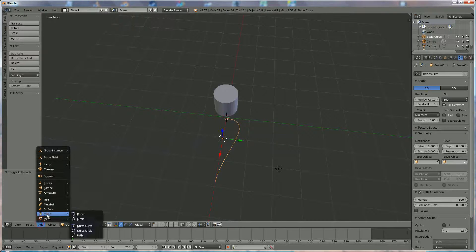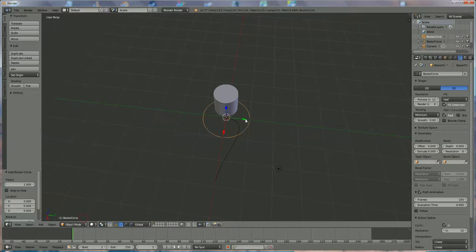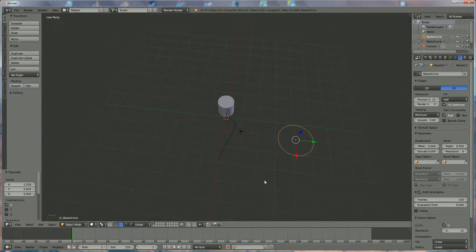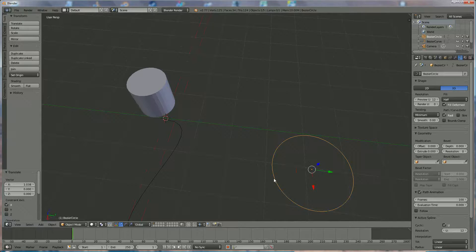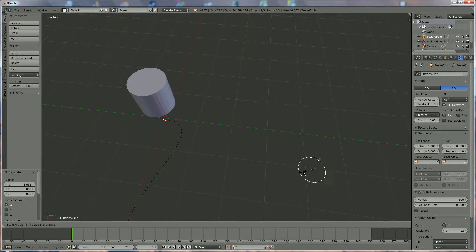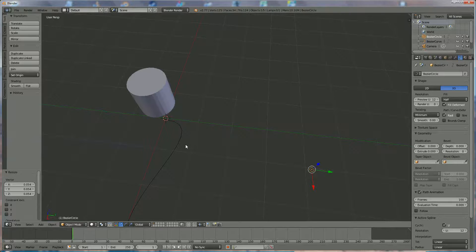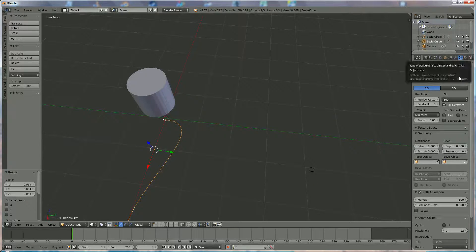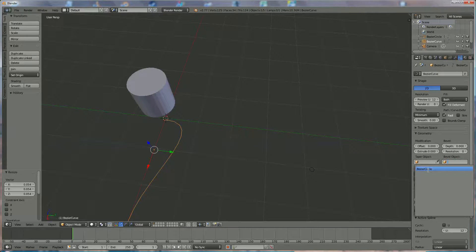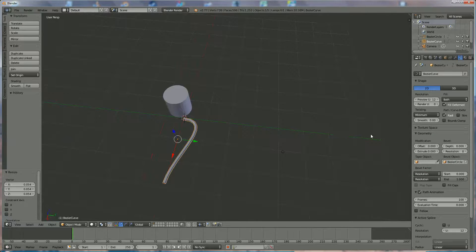We're going to add a curve cylinder and bring that one aside — it's not important where it is. We press S and shrink it a lot to make it a very narrow circle. Now we select the bezier curve again and go over here to Curve > Bevel, and we're going to use the bezier circle for beveling.